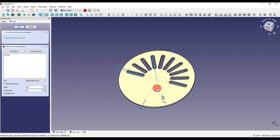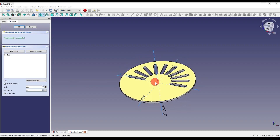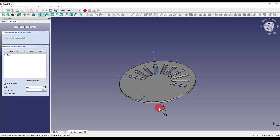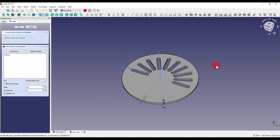Depending on the geometry, the pattern can go around the Z axis, Y axis, or X axis. The same limitations that apply to the mirror and linear pattern tools also apply to the polar pattern.